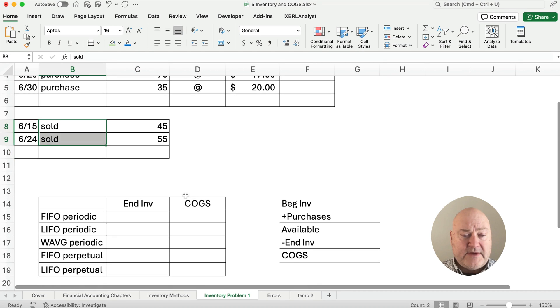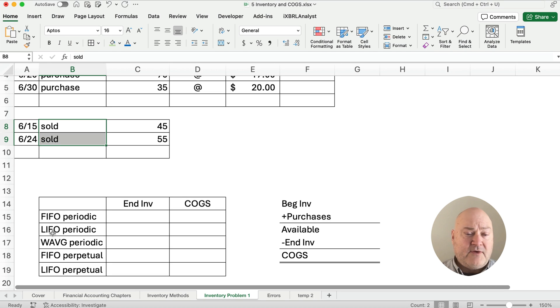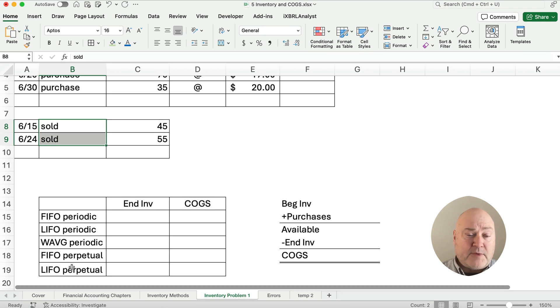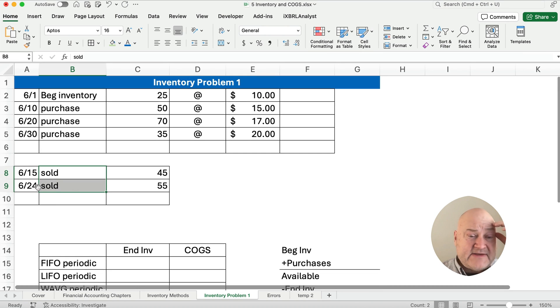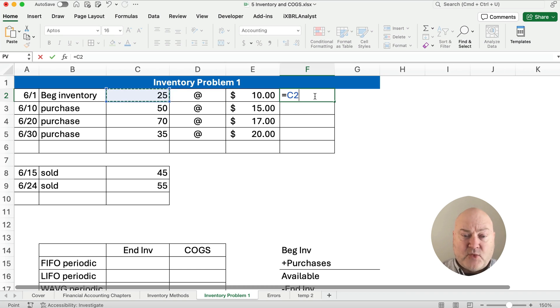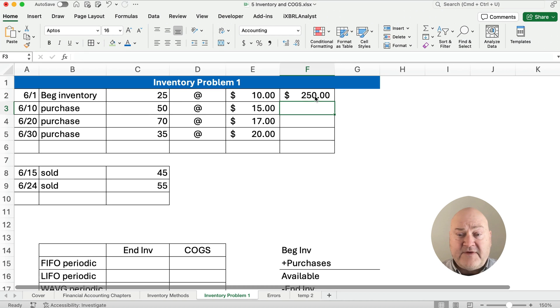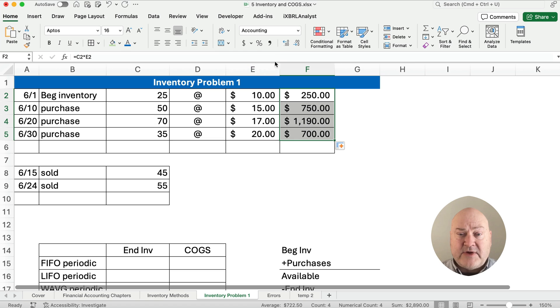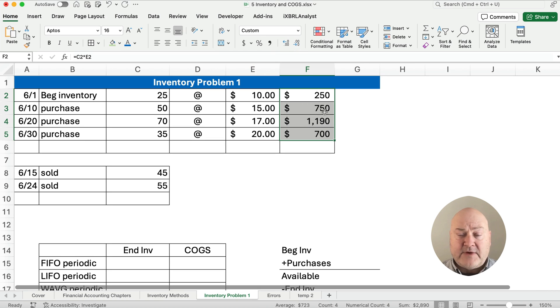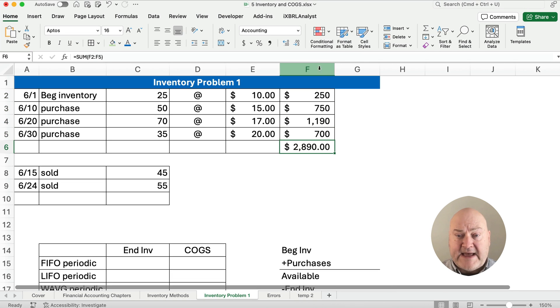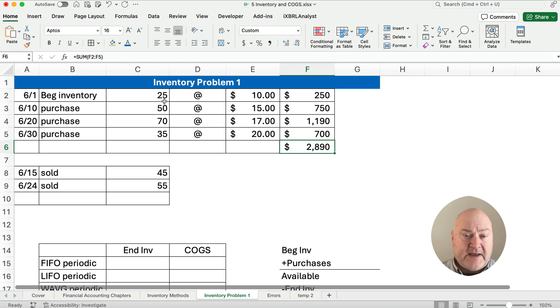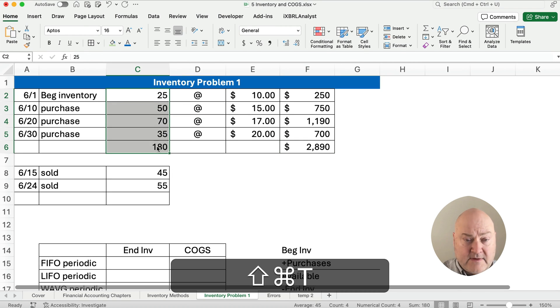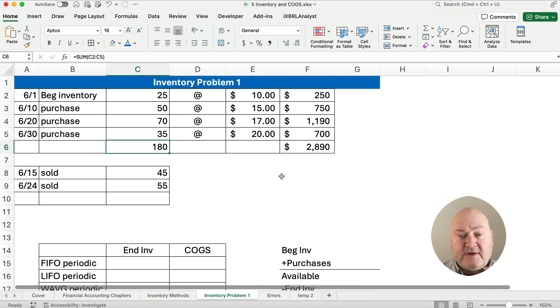Now we're going to fill out this little chart here. We're going to do FIFO and LIFO and weighted average periodic. So the dates won't really matter. And then we'll do FIFO and LIFO perpetual where the dates of the 15th and the 24th is going to matter. So let's do this. We have the 25 times the $10. So we spent $250 on that beginning inventory. And we're going to do that all the way down. Here we have the total of $2,890. We have total goods available of $2,890. How many units did we have? Well, we had 180 units that cost us a total of $2,890.